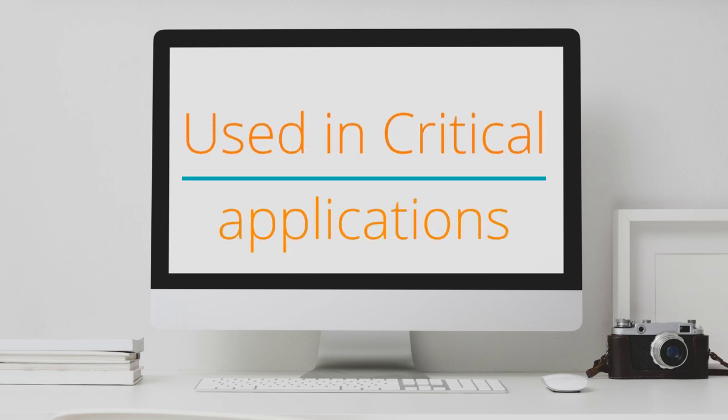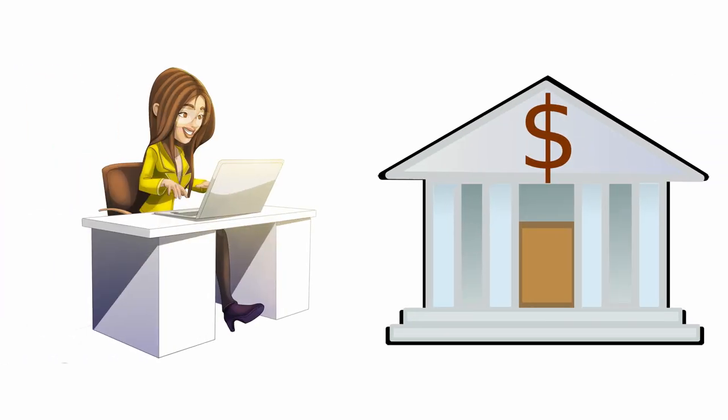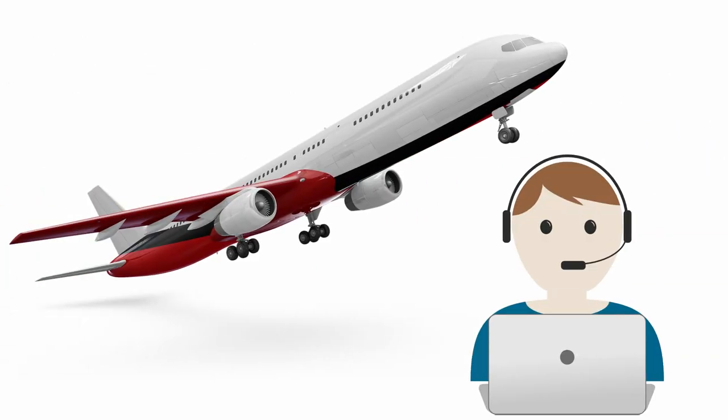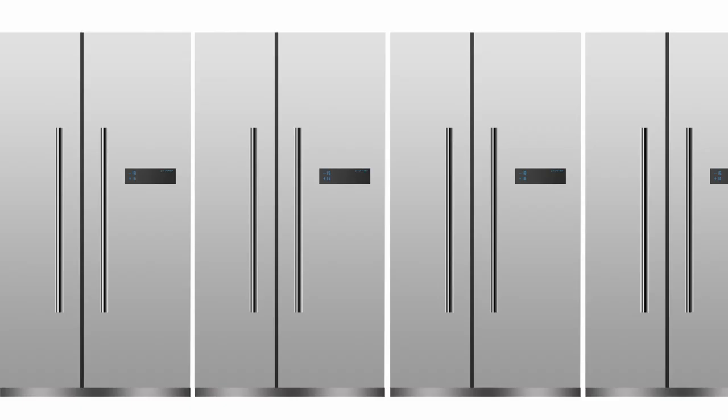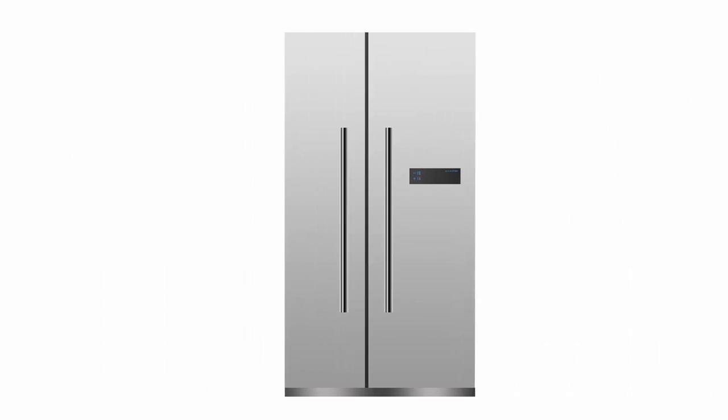Mainframes are used in critical applications. The teller in your bank is actually connected to a mainframe via her computer terminal. And the flight operator over the phone is looking for flights via a similar terminal. Mainframes could have hundreds of processors working together to serve their users. They used to be really big, around 2000 square feet, but now they are the size of a large American refrigerator.